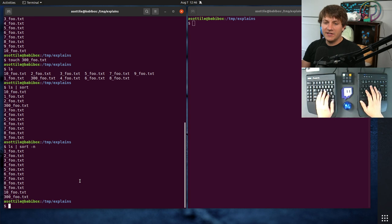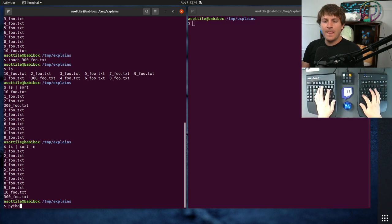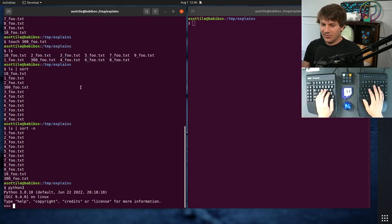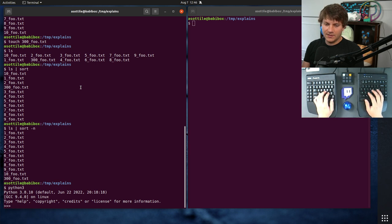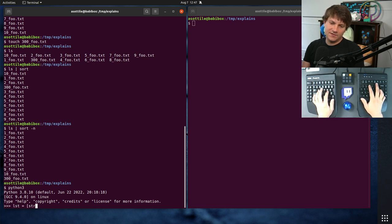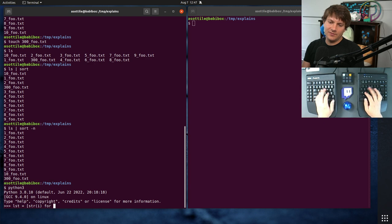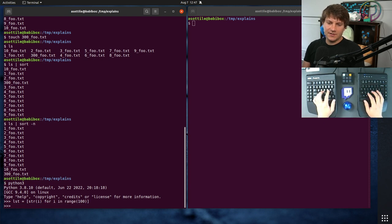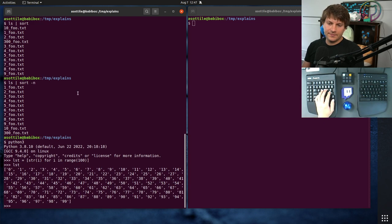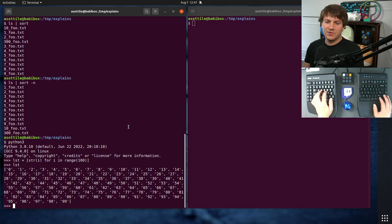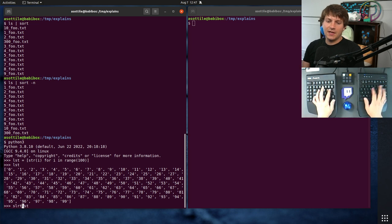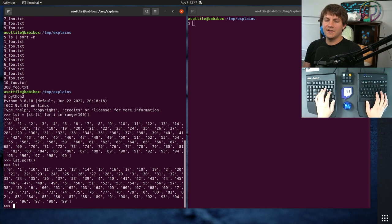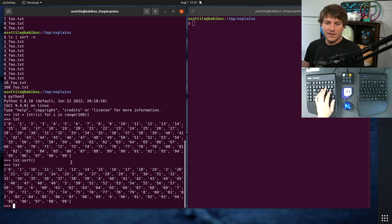Now, how do we do this in Python? Python has exactly the same problem here. So if we do some list that is str i for i in range 100, you know, we have all these numbers here. And if we were to sort them, do an in-place sort there,